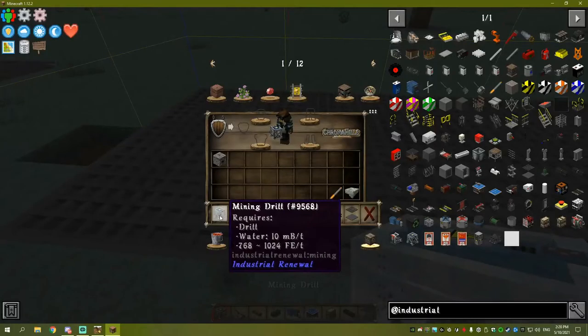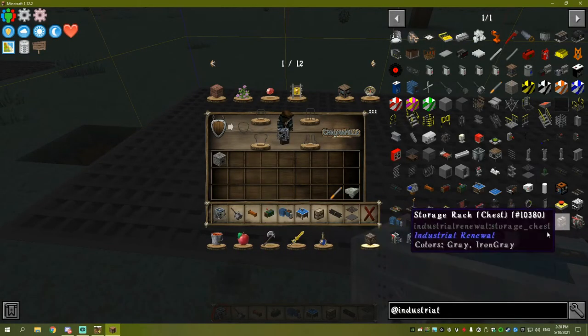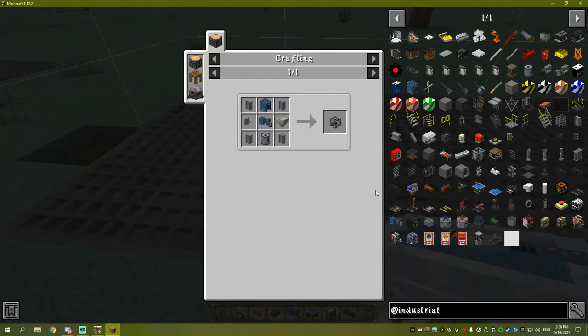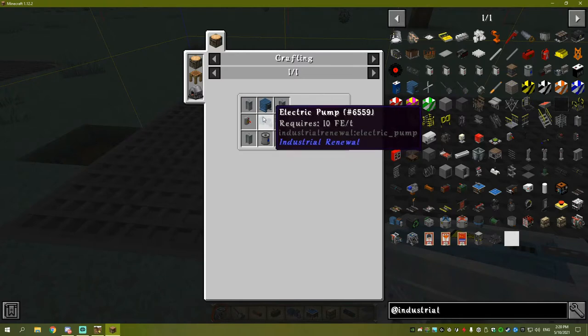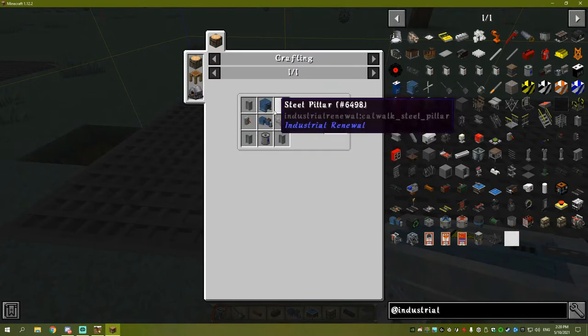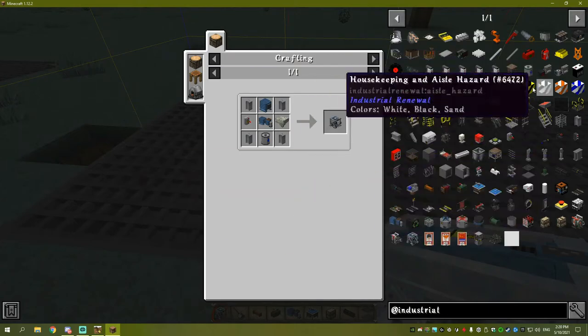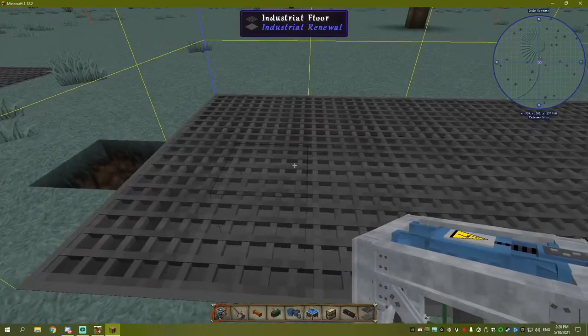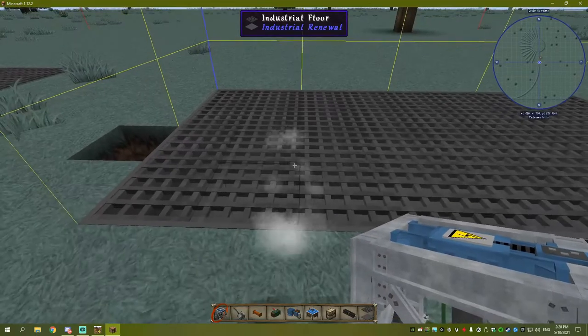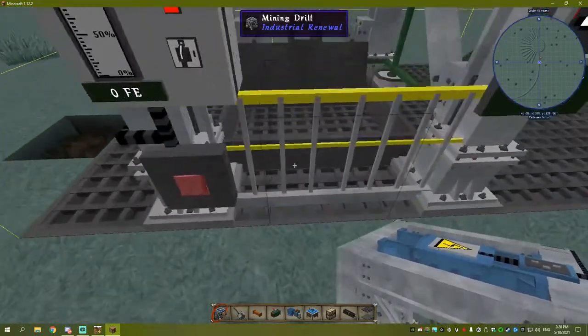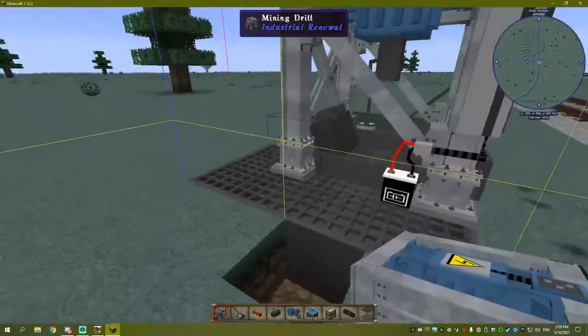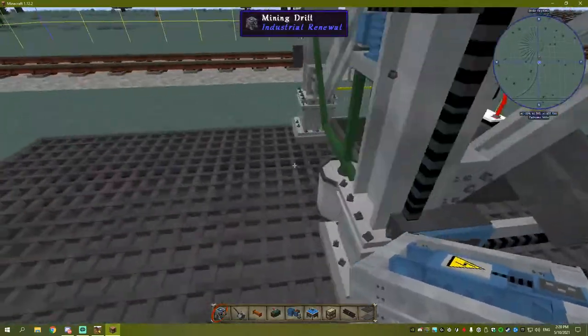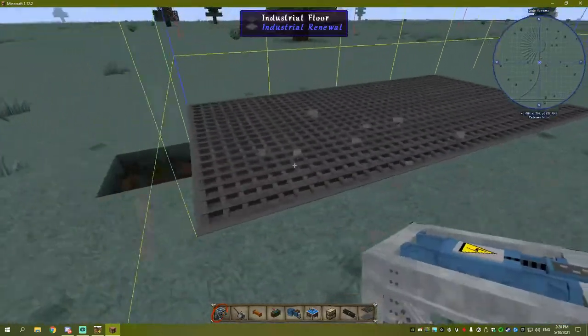What you need is a mining drill. Industrial Renewal is an awesome mod - go check it out. You'll need steel pillar, hopper, electric pump, motor, fuse box, and barrel, all from Industrial Renewal. Pretty easy to make. We'll drop our mine right there.